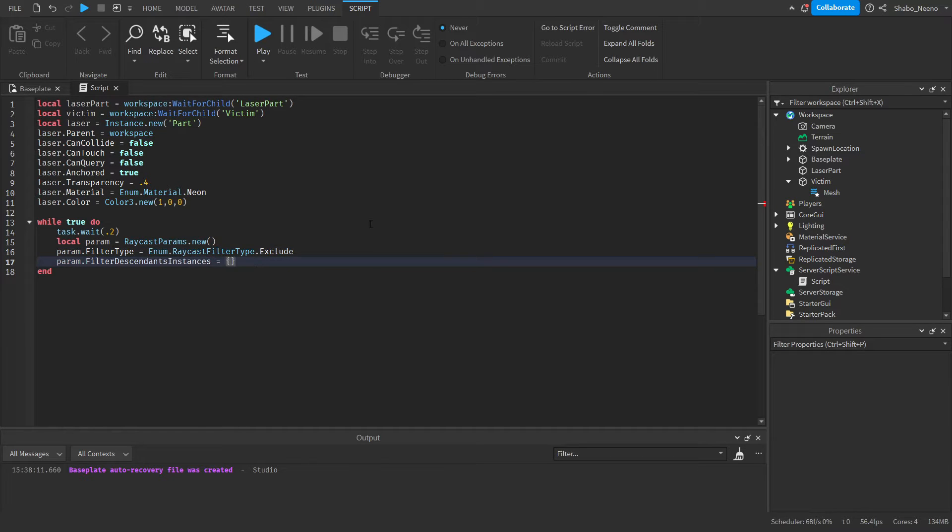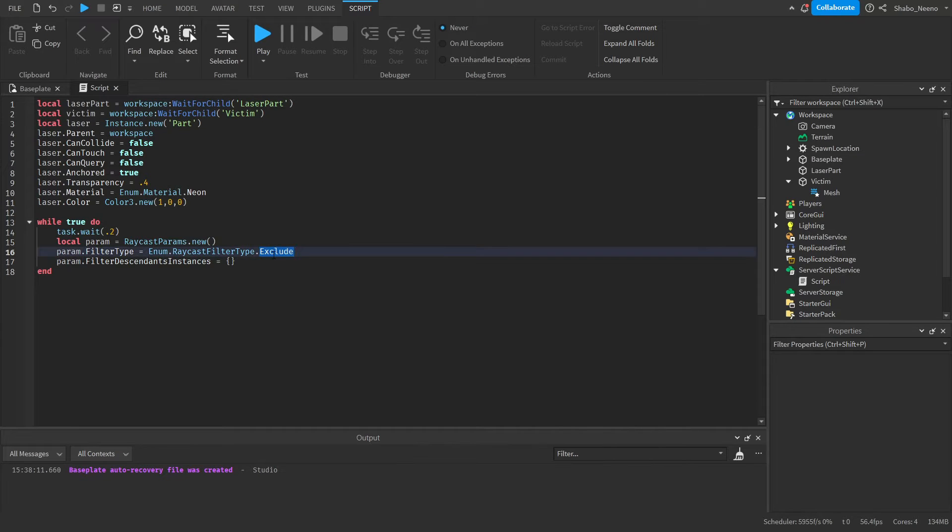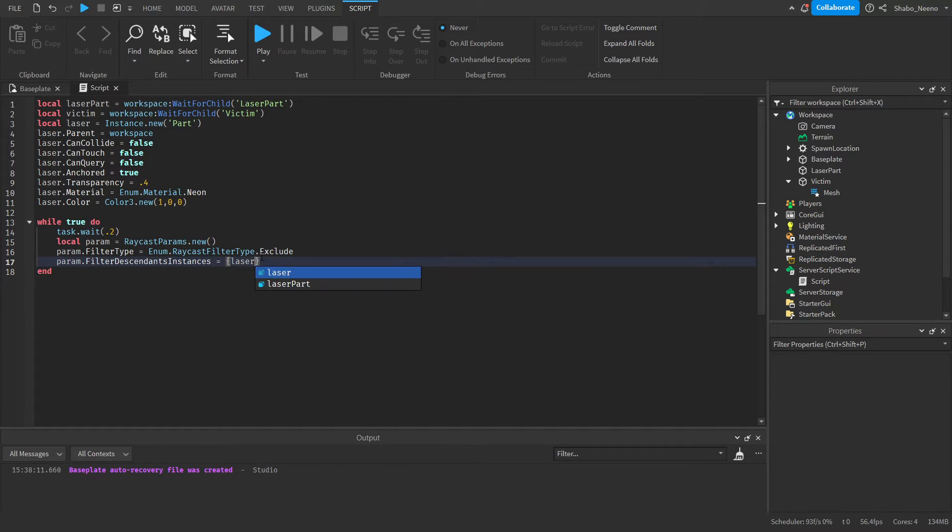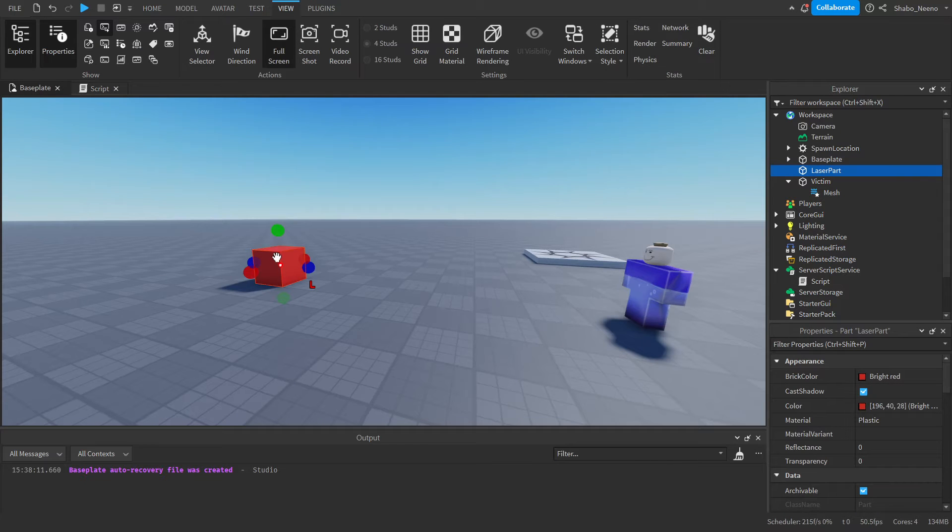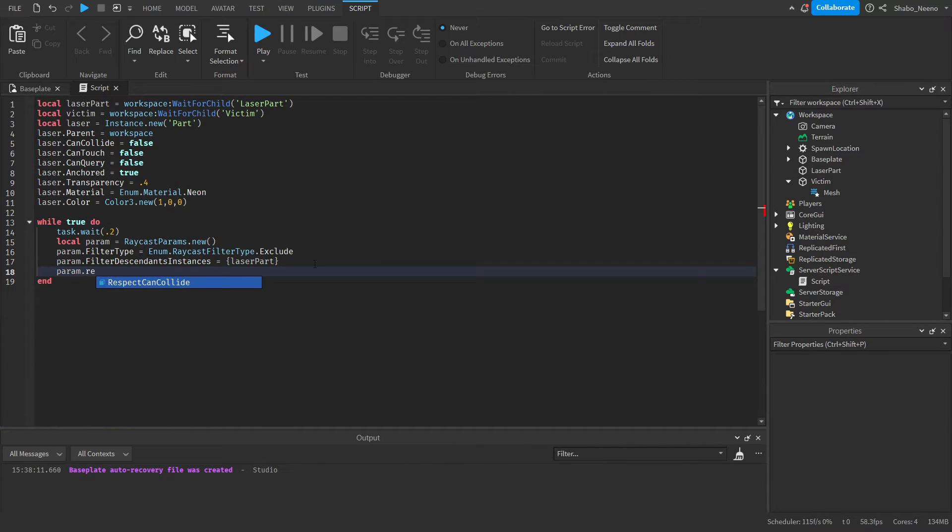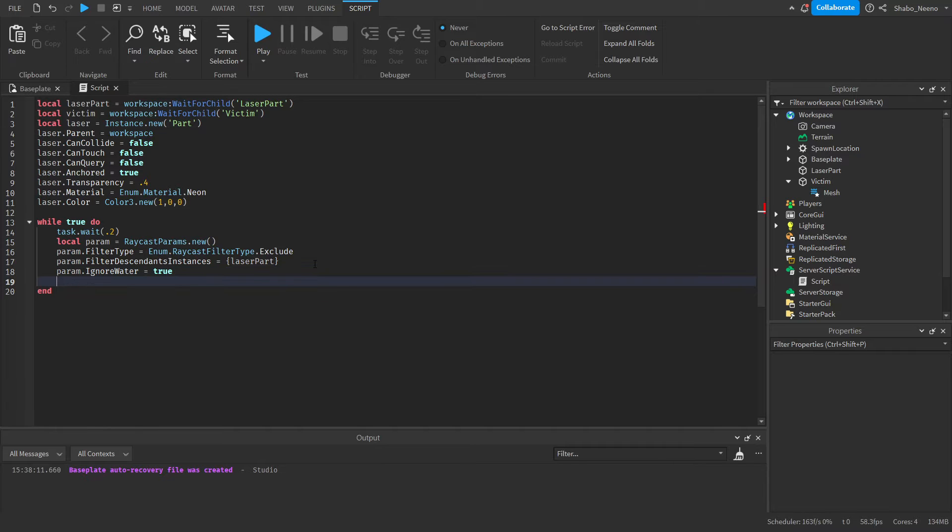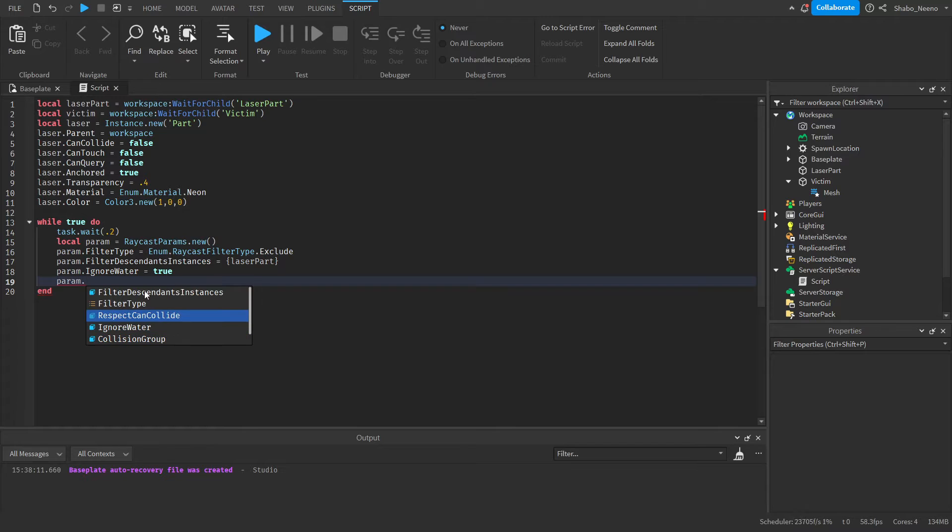And then this is just the part you want to exclude or include. I'm going to exclude the laser part. That means it will completely ignore this, but it won't ignore anything else. And then there's also IgnoreWater, which makes it ignore water if you want to do that. There's CollisionGroup if you know how to use collision groups and stuff like that.